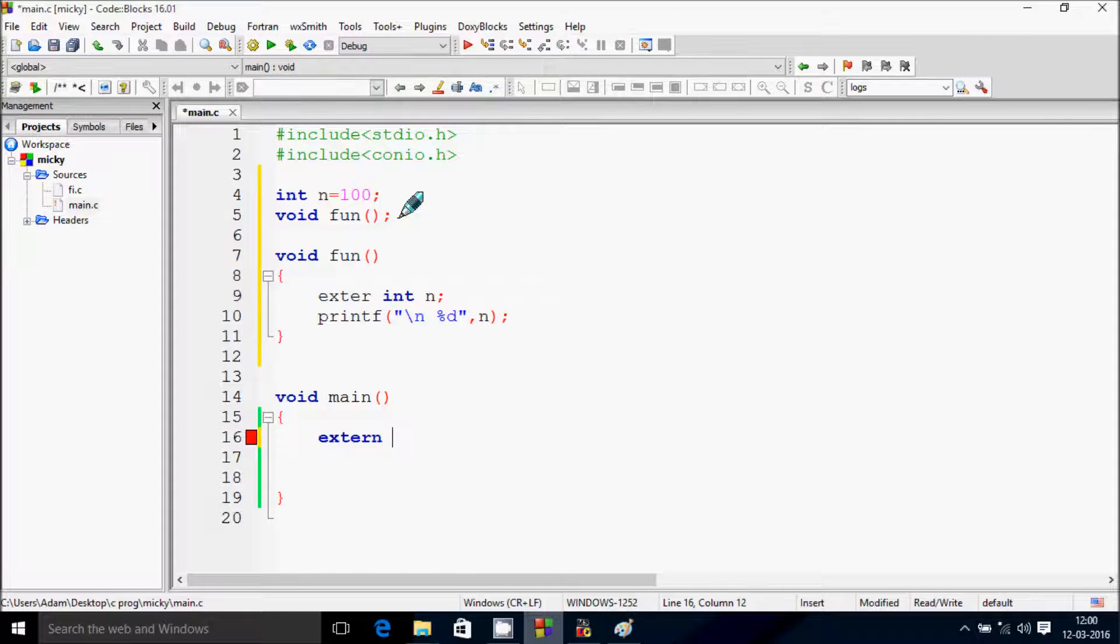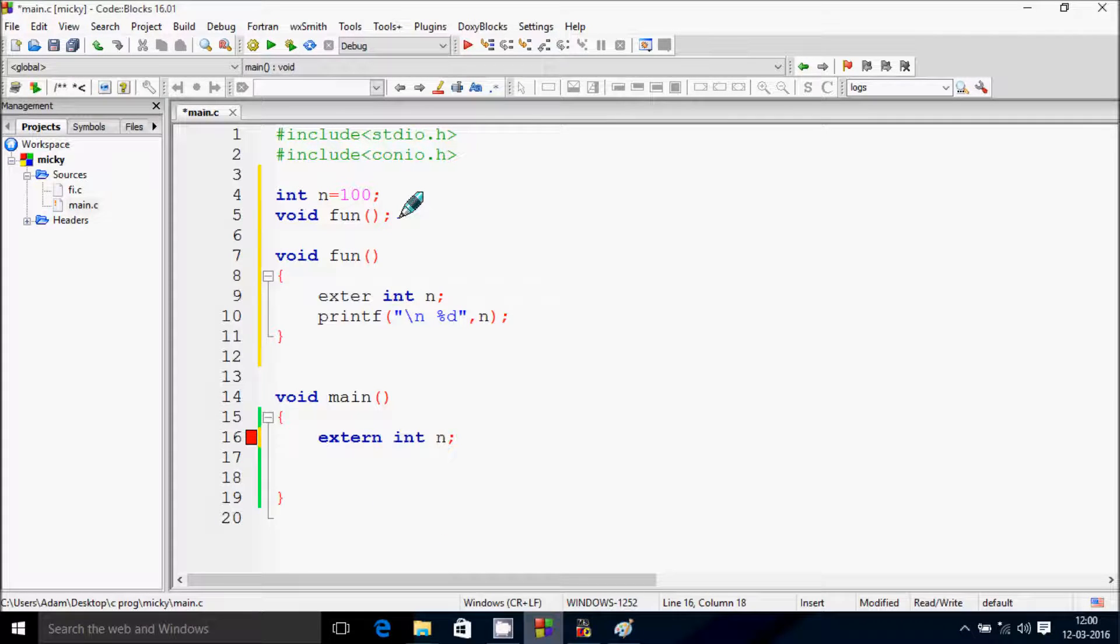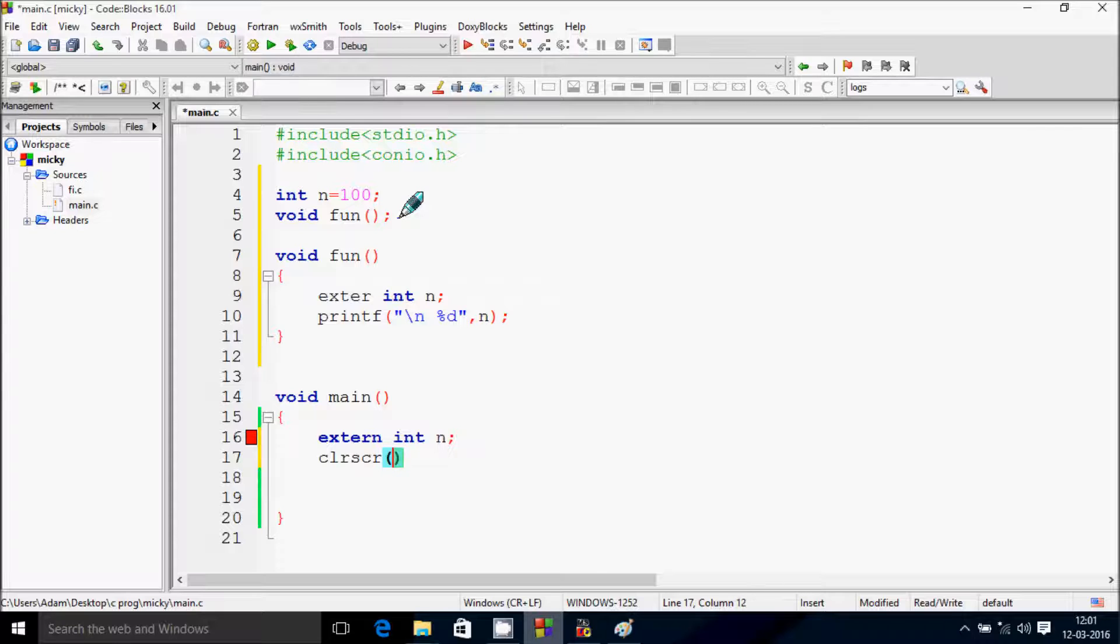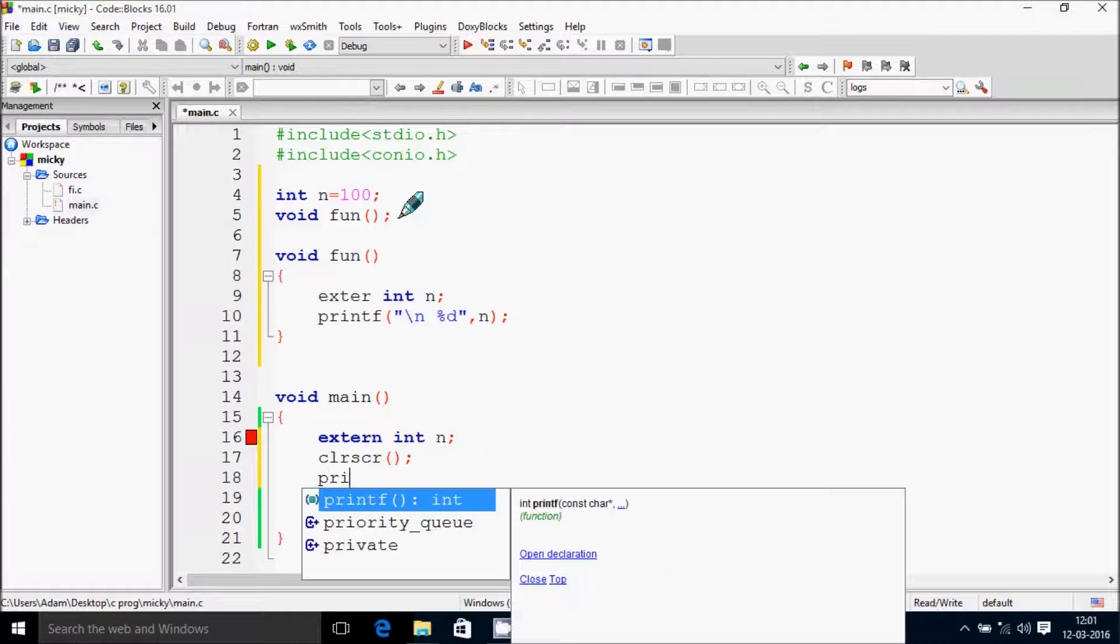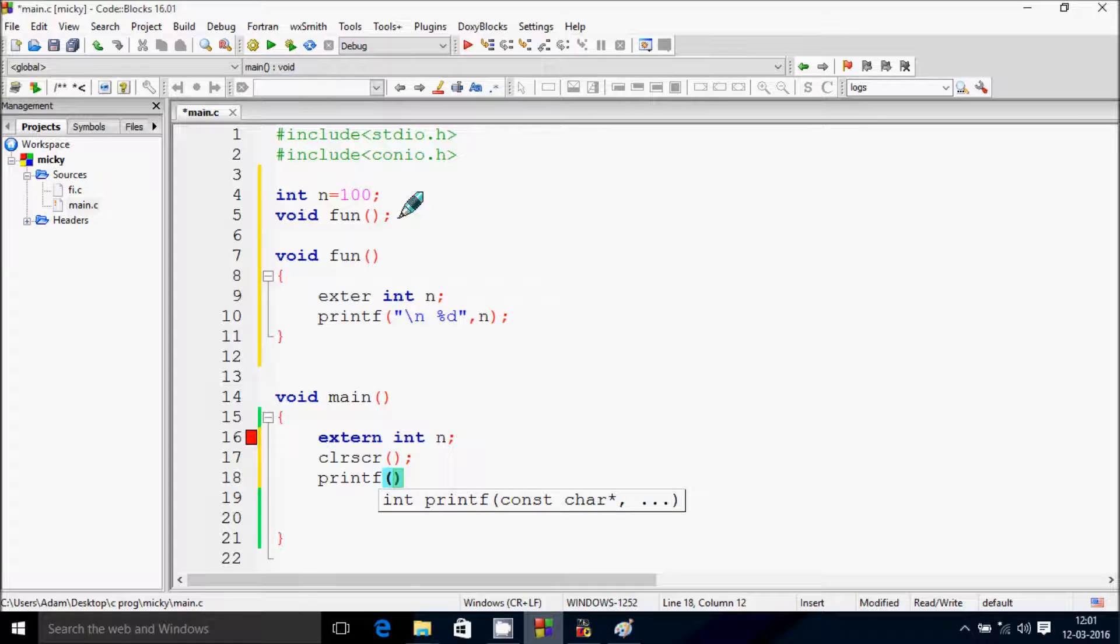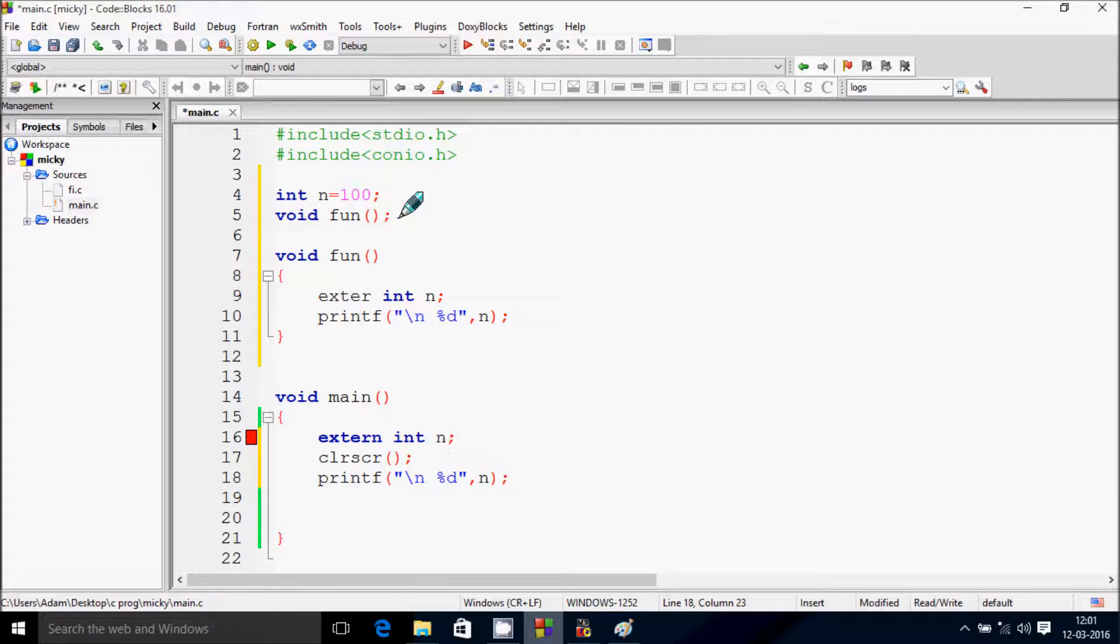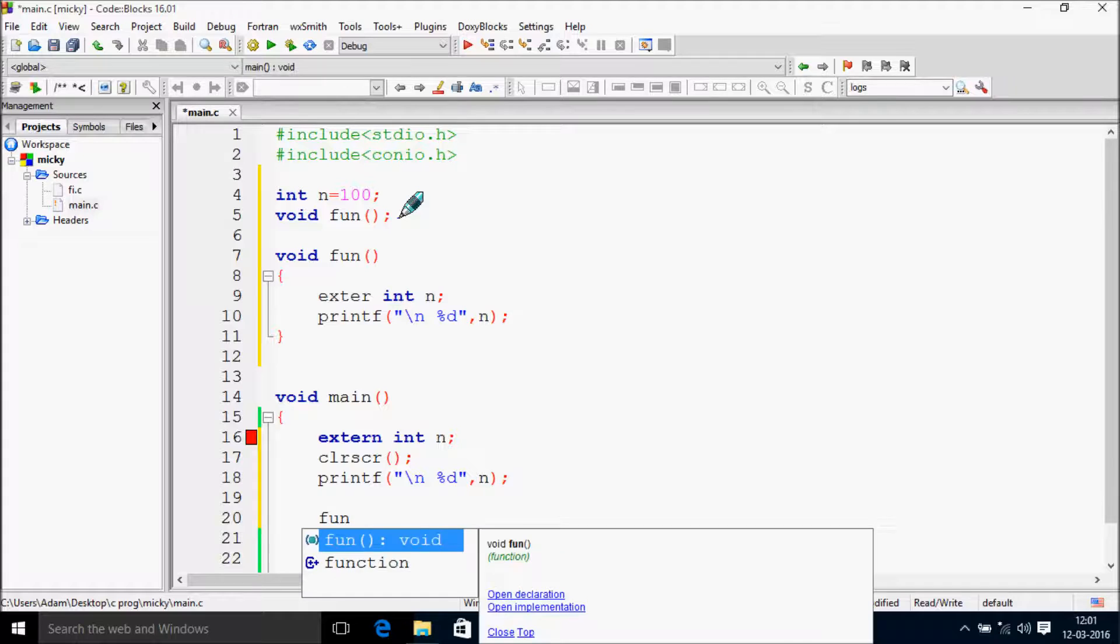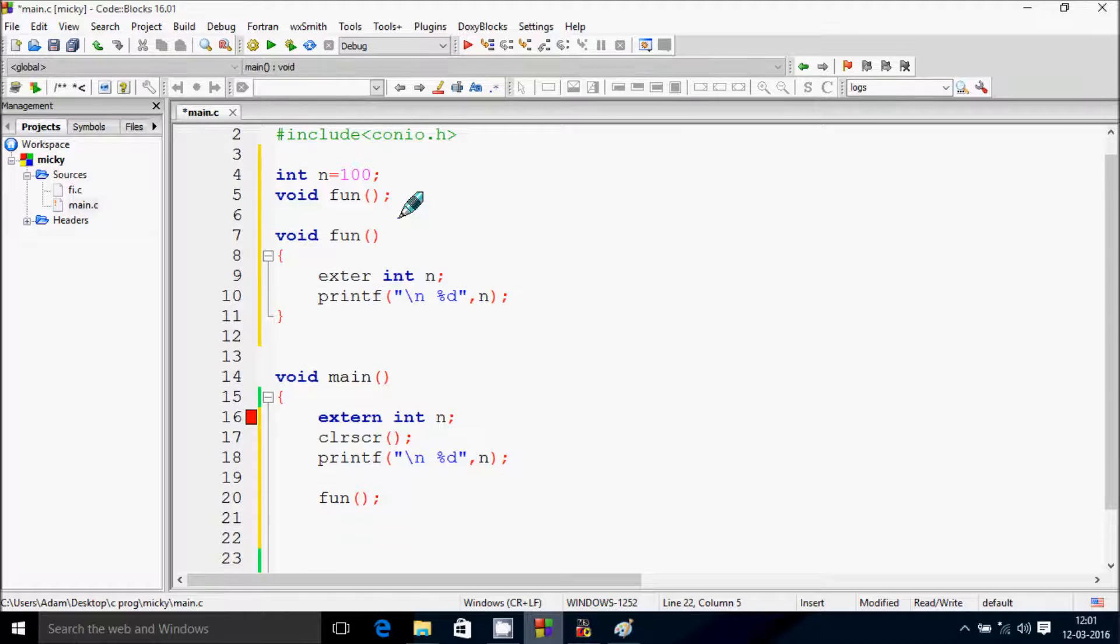And inside our main function write extern int n. Inside our main function when we return to the void scanf or slash n percent d comma n. Call the fun function.